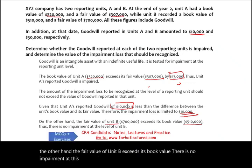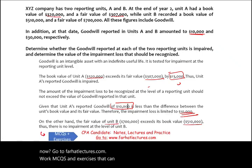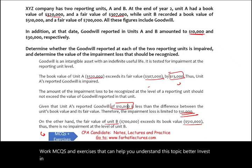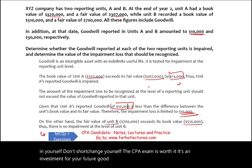Go to farhatlectures.com, work through MCQs and exercises — that will help you understand this topic better. Invest in yourself; don't shortchange yourself. The CPA exam is worth it — it's an investment for your future. Good luck, study hard, and stay safe.